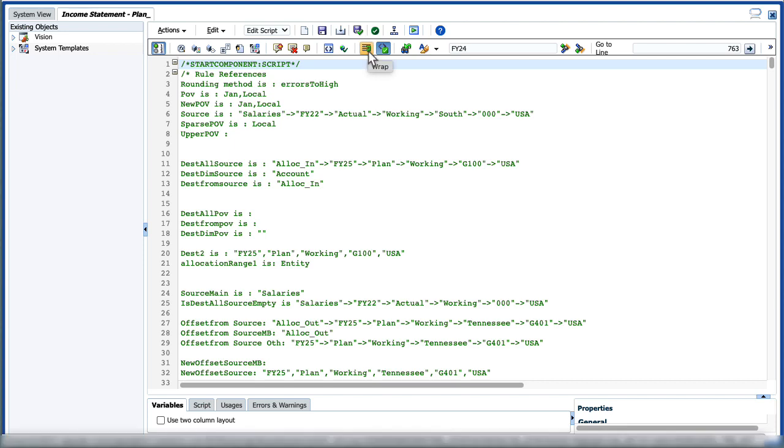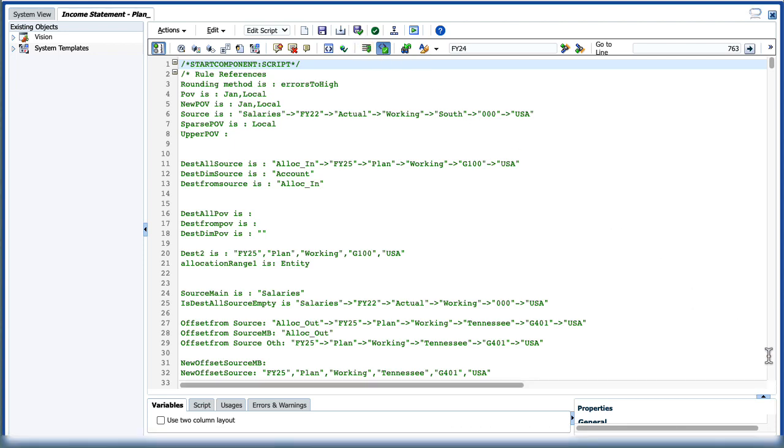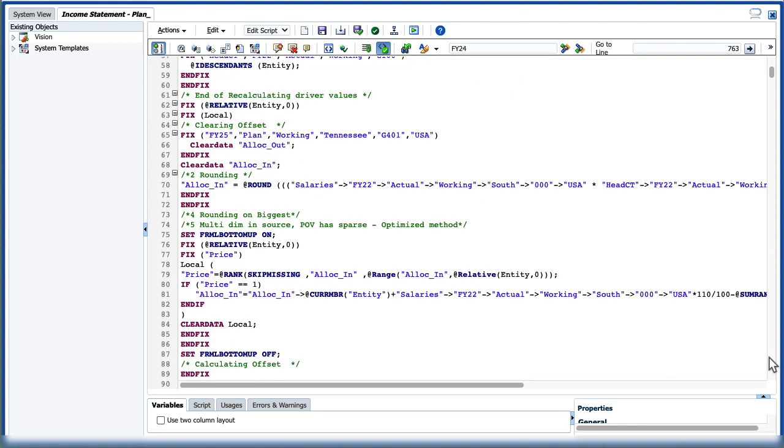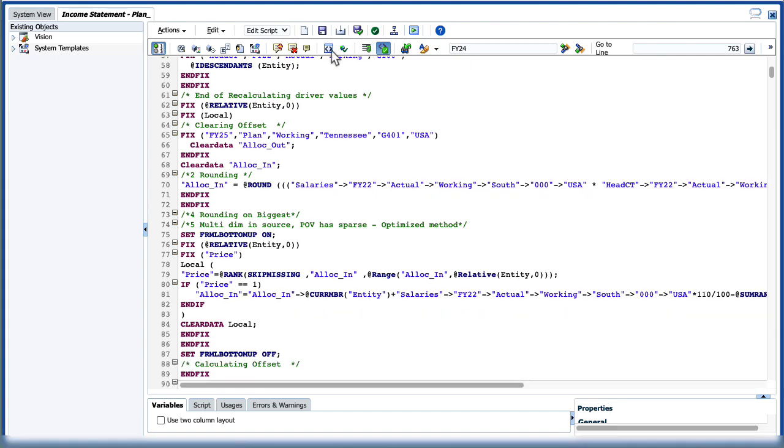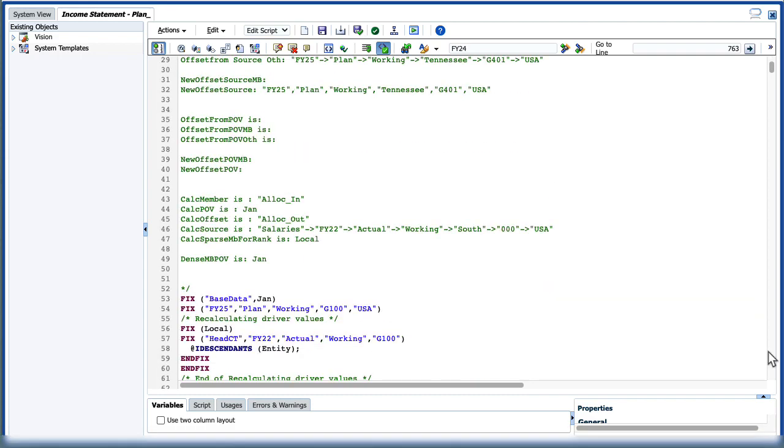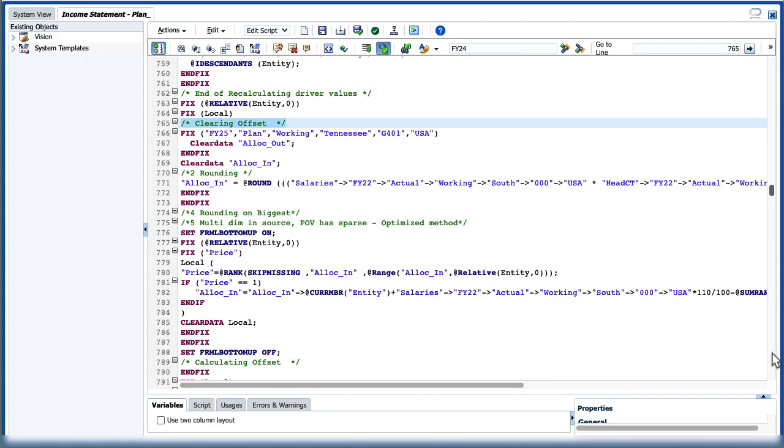For scripts with long lines, you can wrap the script to display lines that require scrolling on multiple lines. The script line numbers are maintained when you enable text wrapping. Use format code to group script lines together. Collapse or expand sections to hide or display sections of the code for easier viewing.